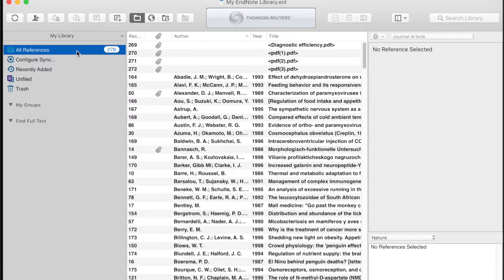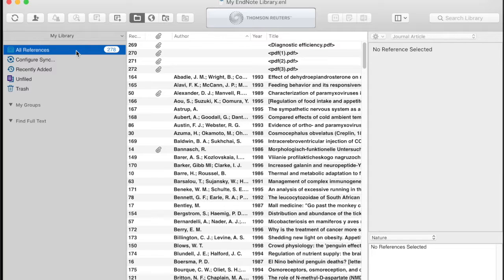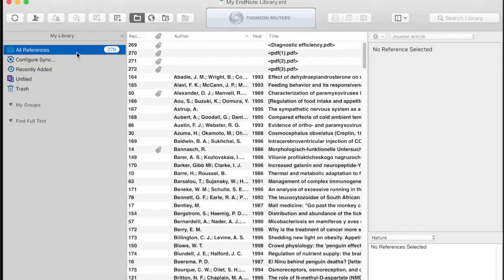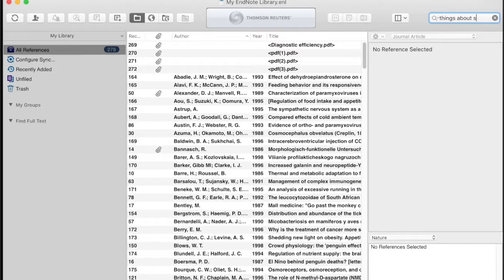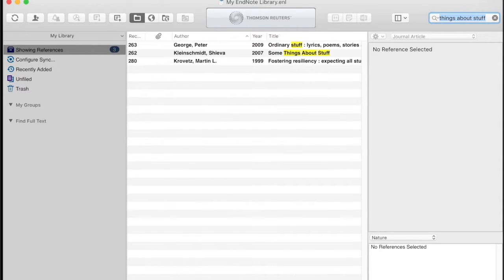As a general rule of thumb, if you aren't sure which group you should be on, go back to all references to see all your references. For example, if you have done a search and found a series of references, we are in a showing references group until the search is cleared away again.